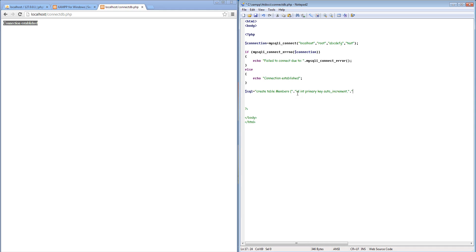We also need a login name. Login name is basically going to allow a maximum of 10 characters — we don't want really long login names. And then we want a nickname field, which we are going to give a maximum of 30 characters.